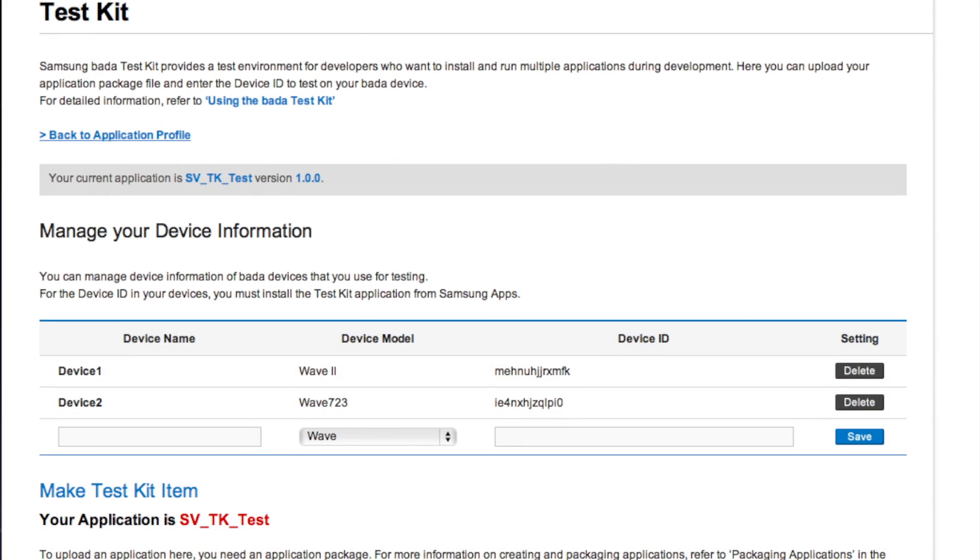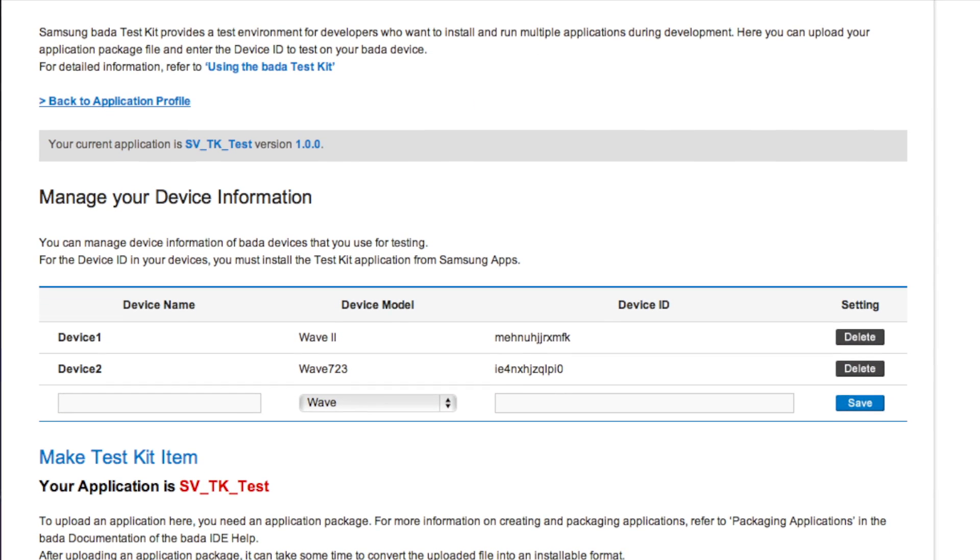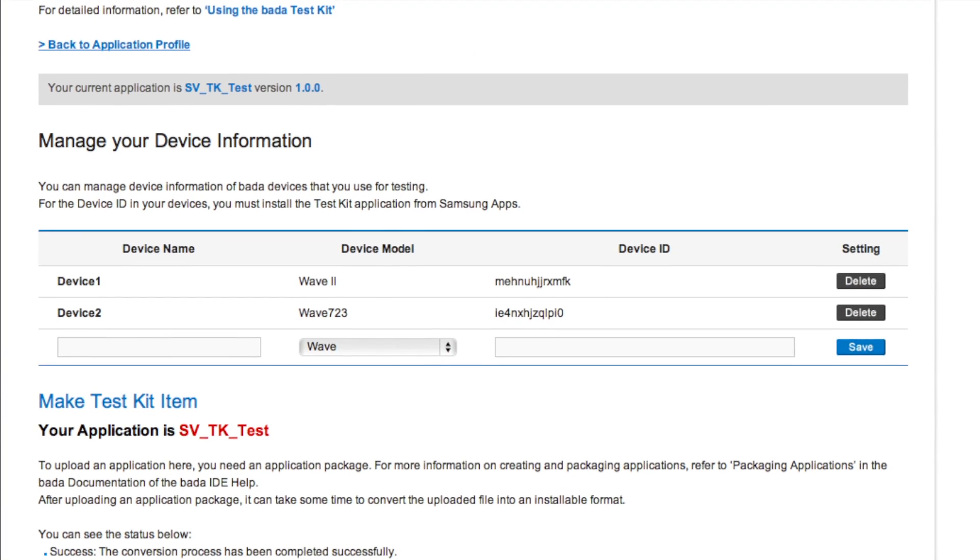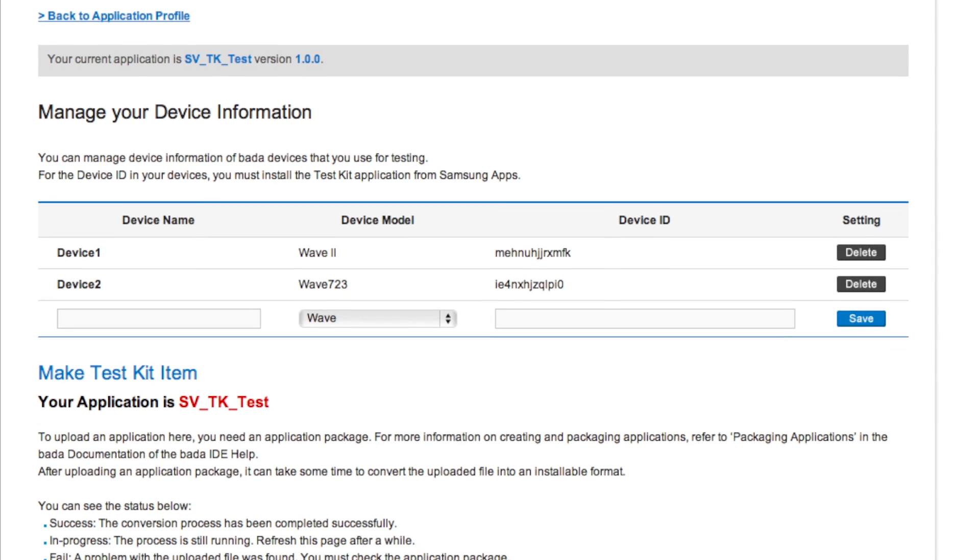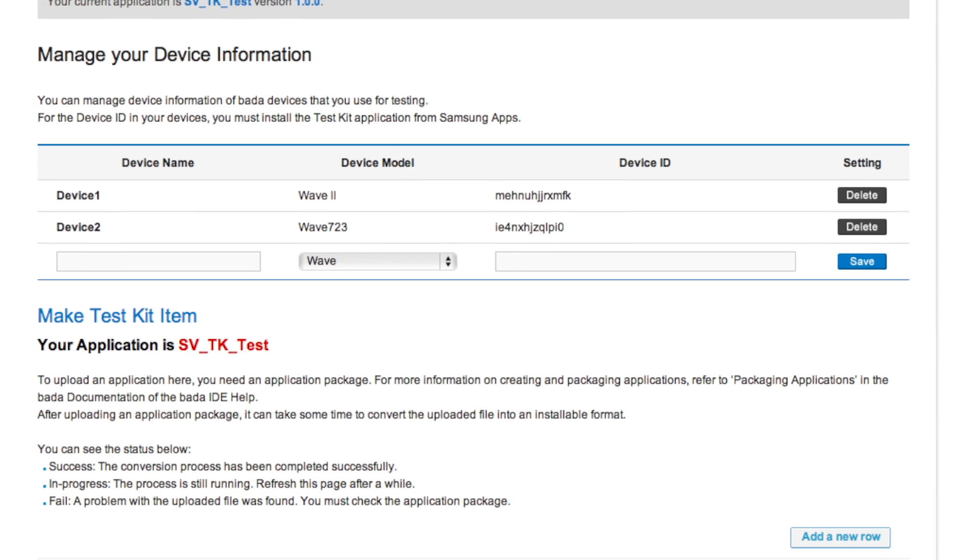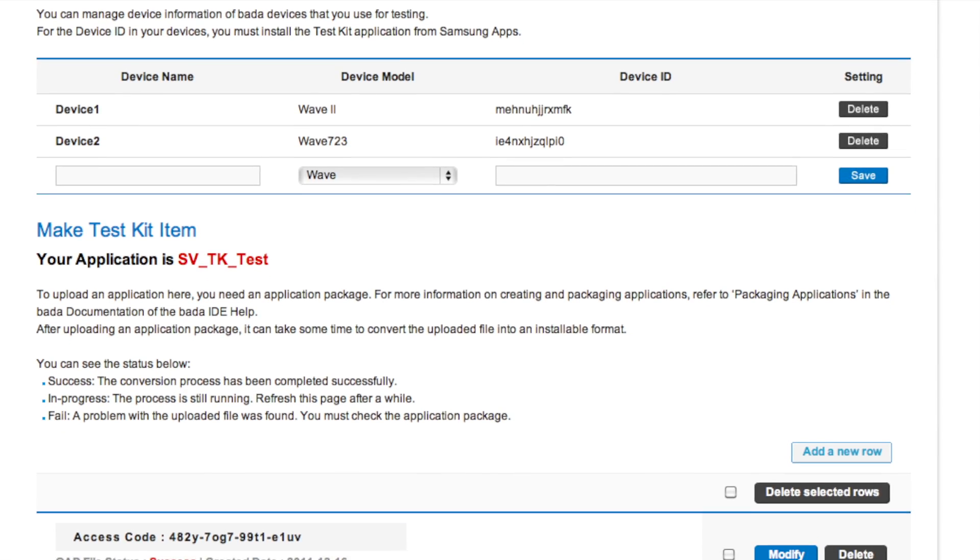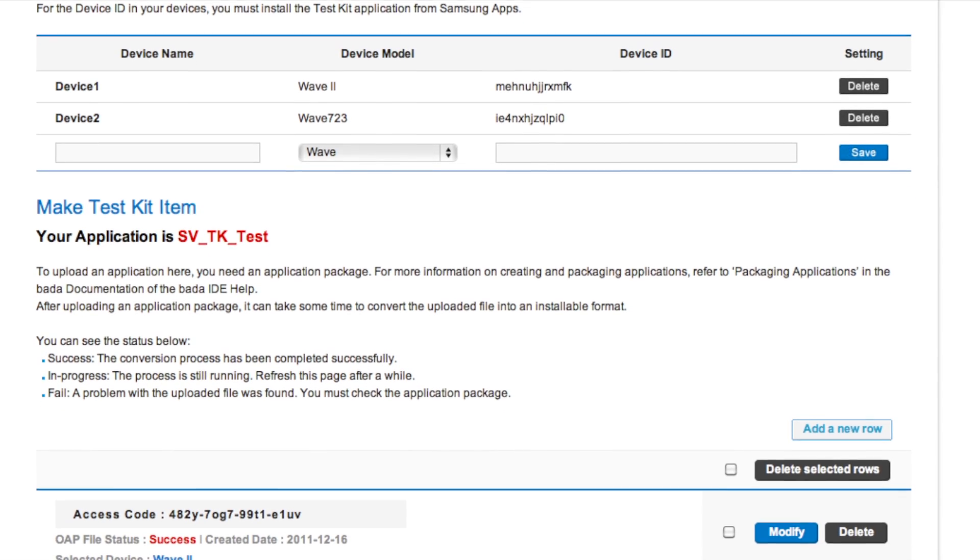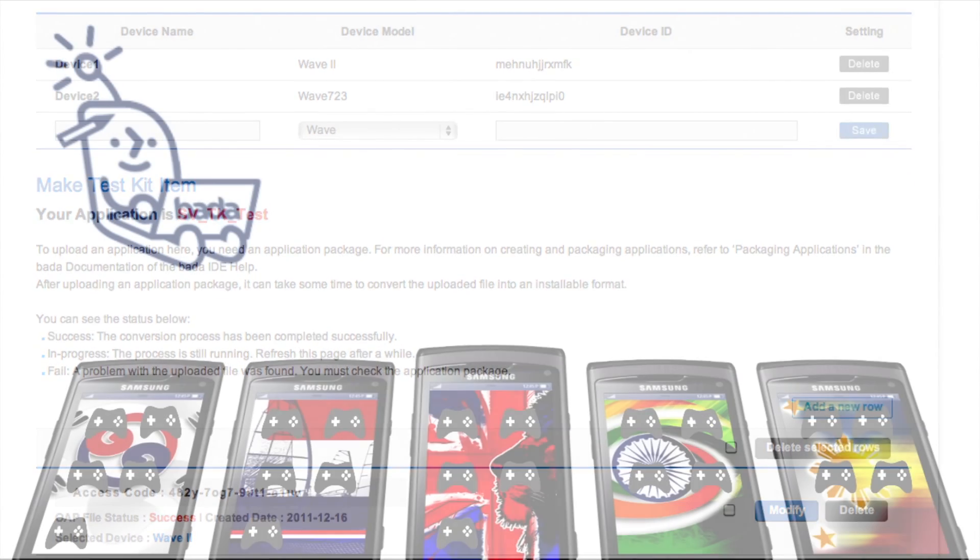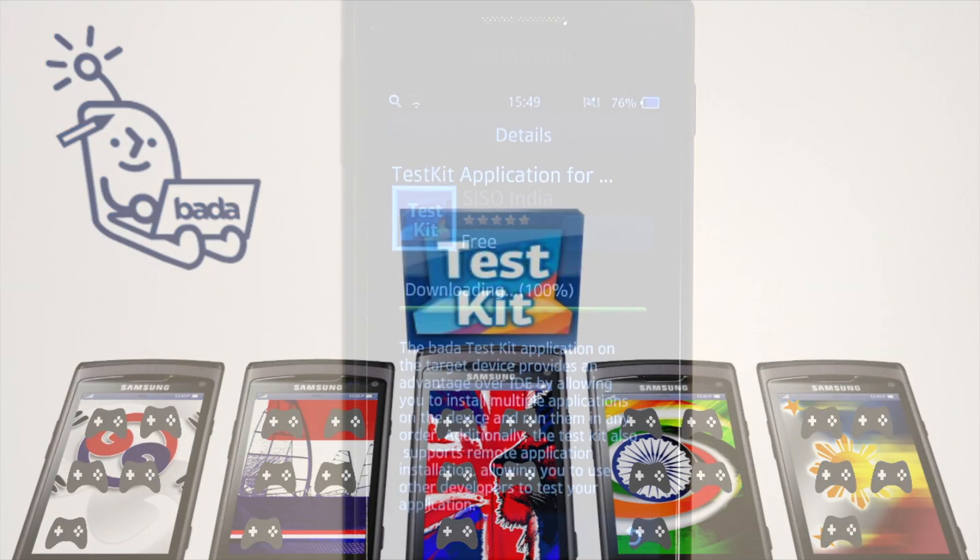Test Kit functionality is provided by the Bada server and an on-device application. The app owner can upload test versions of their app to the Bada server and assign specific test devices which are authorized to test it. The testers download this app to their device using the Test Kit app.